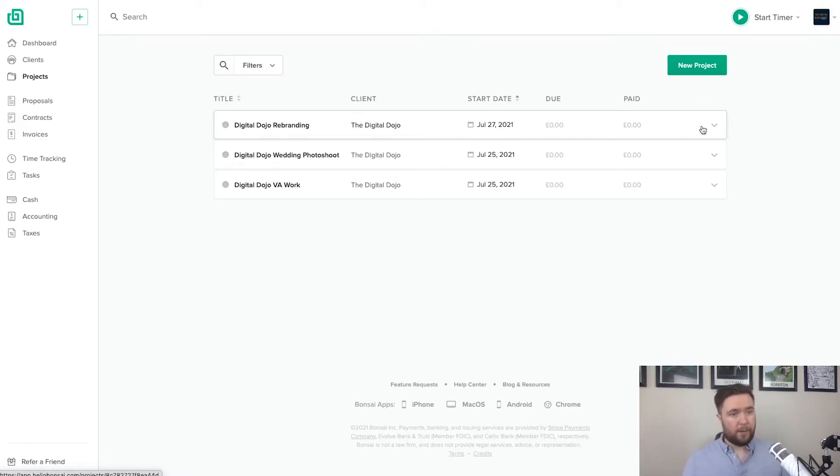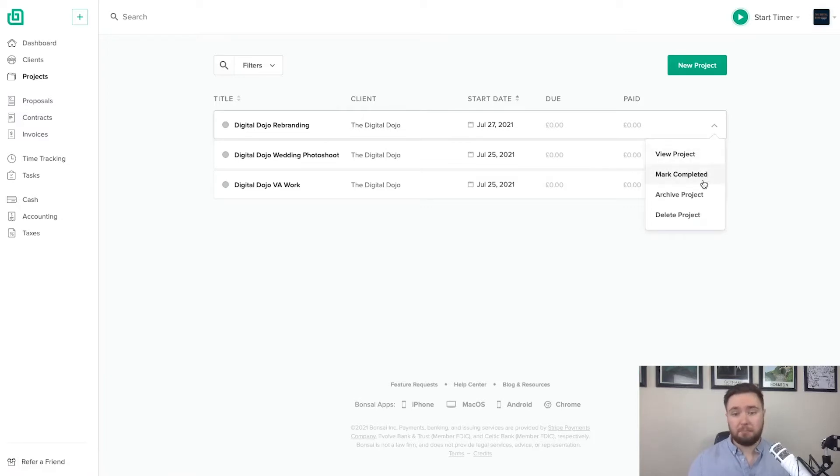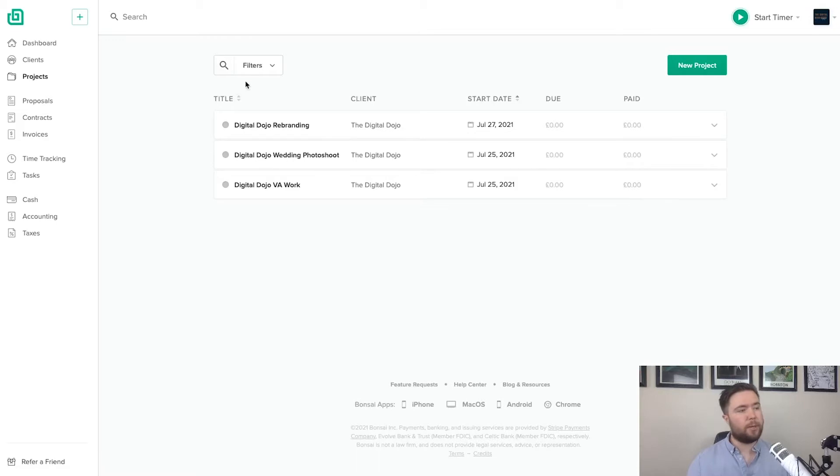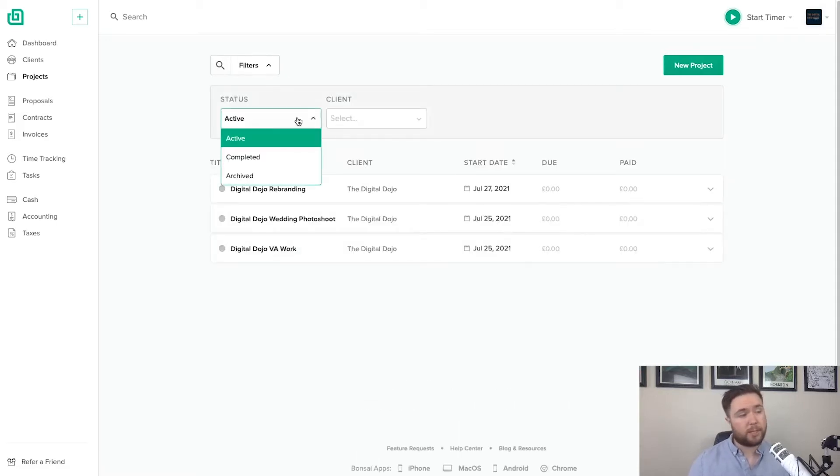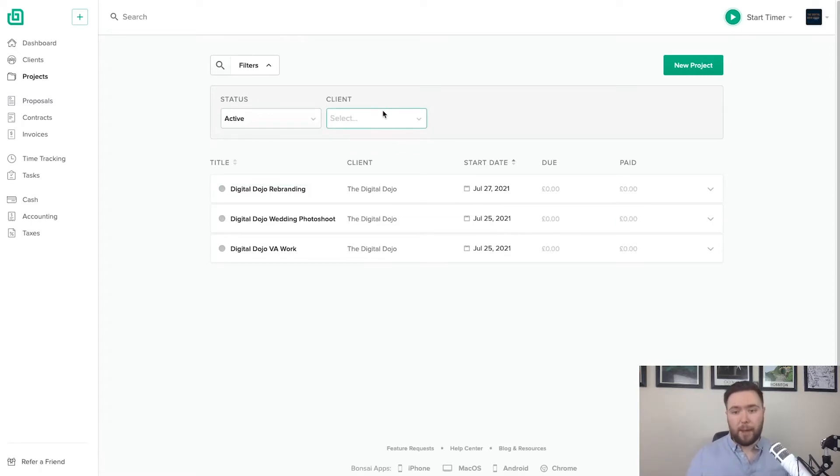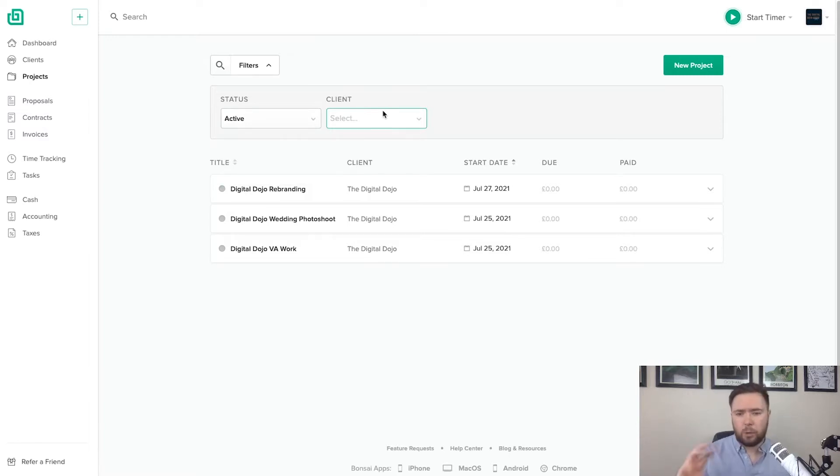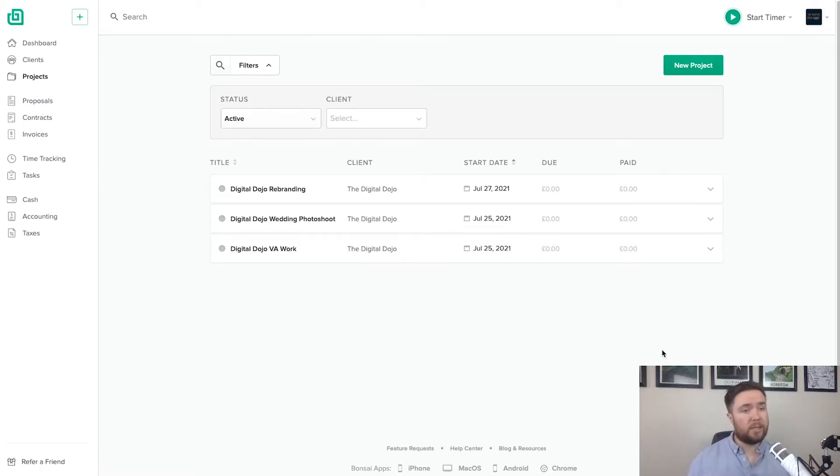And then if I click on the drop down arrow, I can view the project, mark completed, archive it, delete. And what's really cool is I can click filters and I can filter by the status of the projects and also by a client as well. So if you had multiple clients, you could filter by the projects for that particular client. So really good if, let's say, you want to refer back to previous work that you've done or you want to use a previous project as a template, you can do that by doing a quick search.